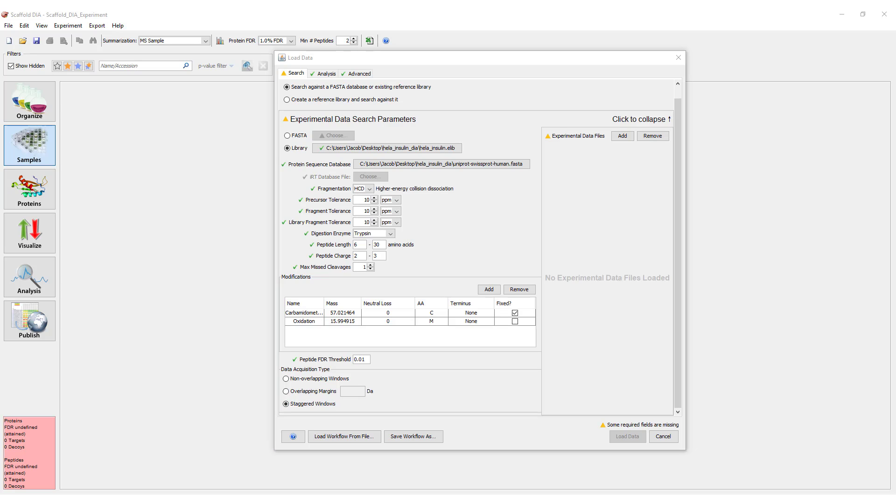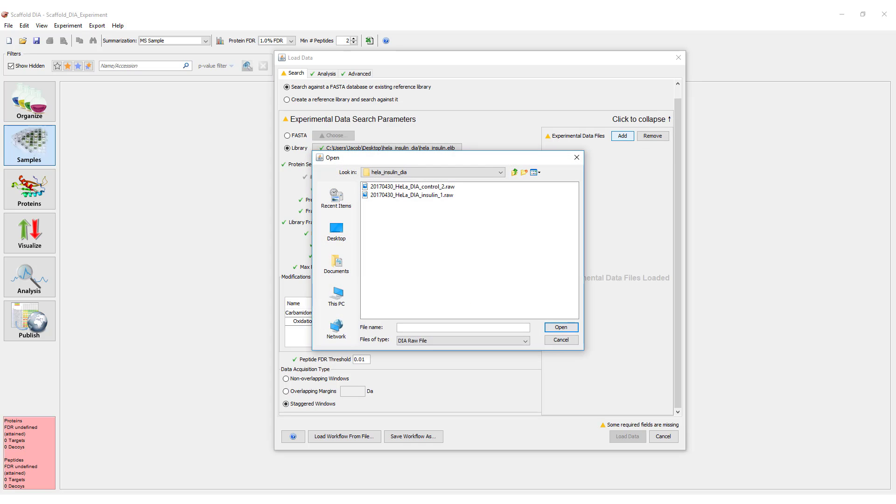Finally, we can select our raw experimental DIA files using the Add button on the right-hand side. Once this is done, the yellow triangle should be cleared from the Search tab.